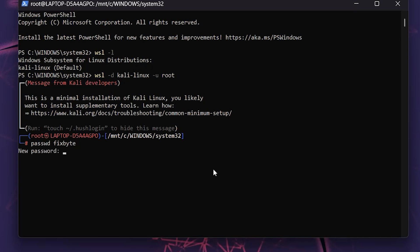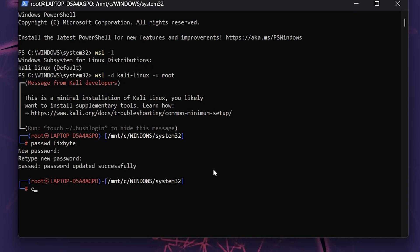Enter your new password. Press enter, then type it again, and press enter to confirm. Type exit to leave the root session.